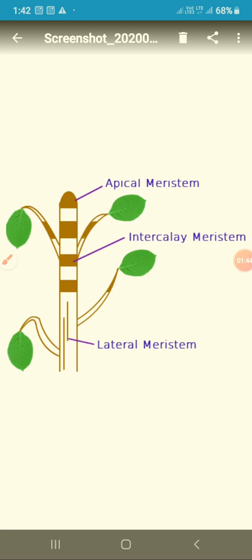Meristematic tissues are the cells which divide rapidly and continuously. In a tree, many cells are present which divide rapidly and continuously, and as a result the tree and plant gains height. These groups of actively dividing cells are called meristematic tissue.